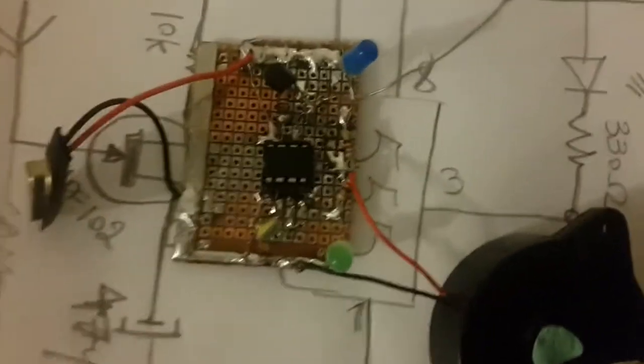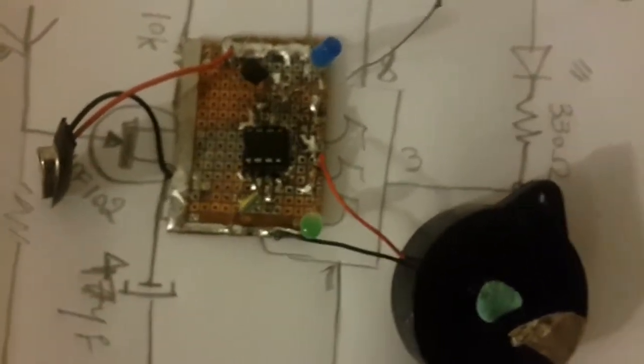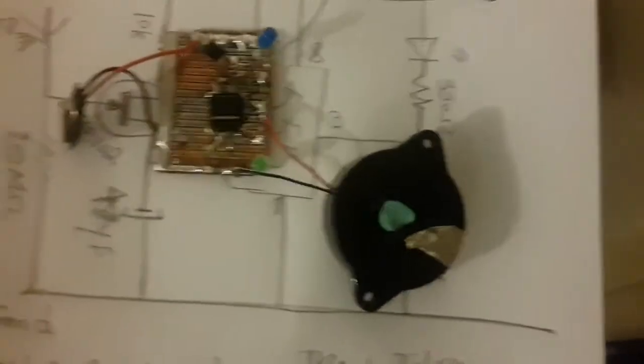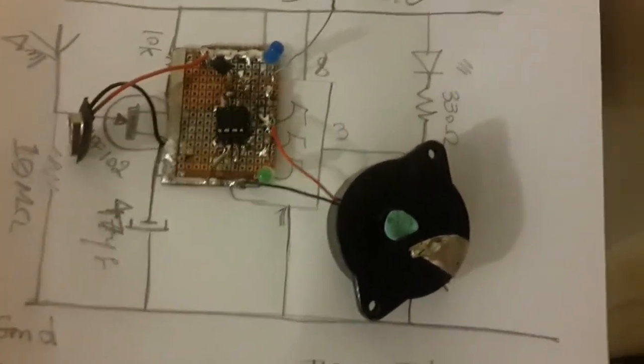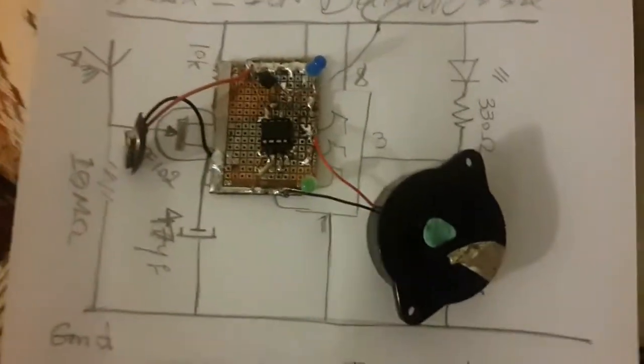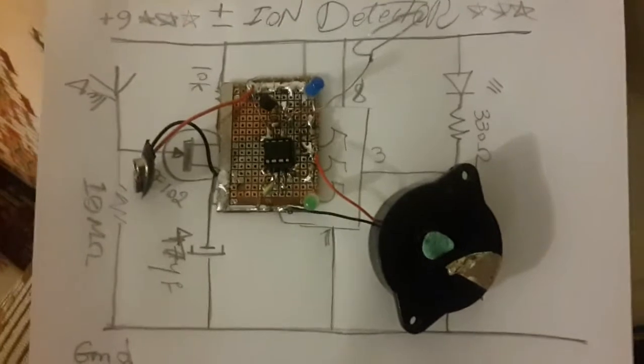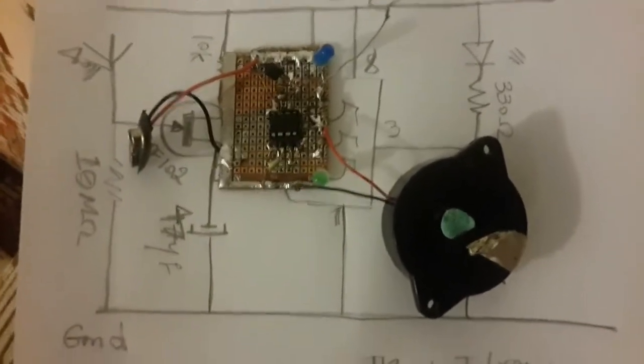And also, a nine volt battery is good enough for this project. I should say this is a super sensitive positive and negative ion detector.